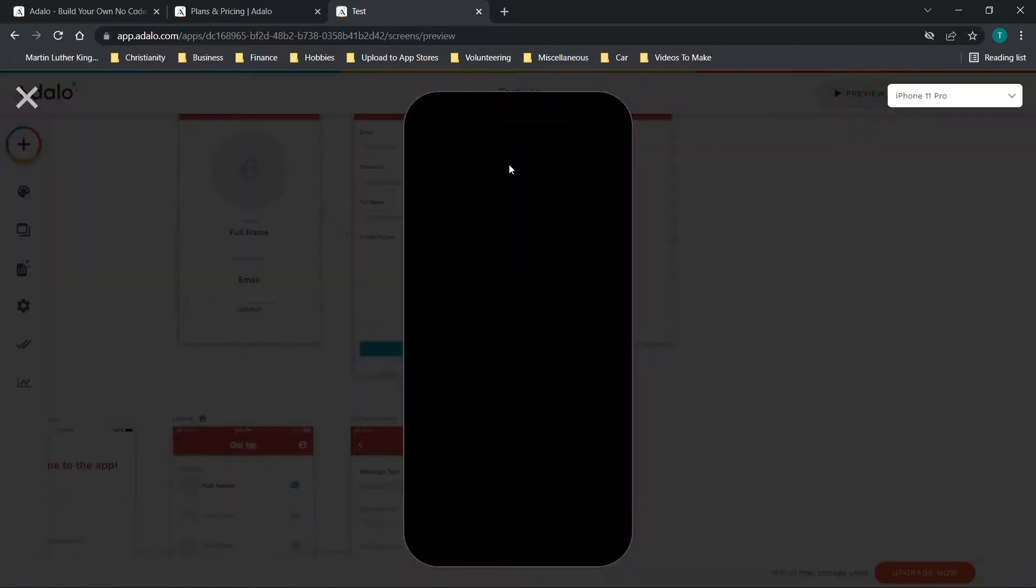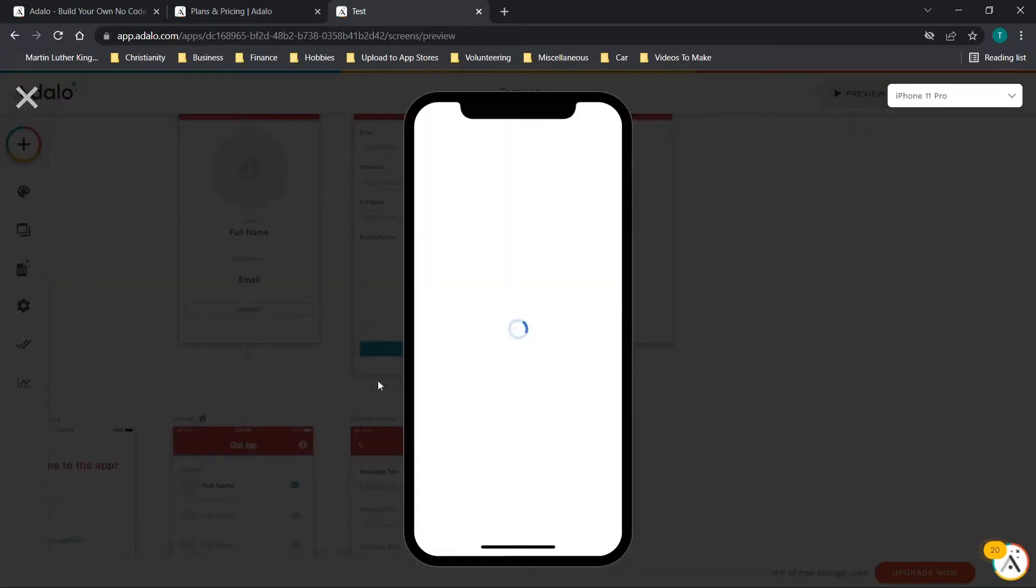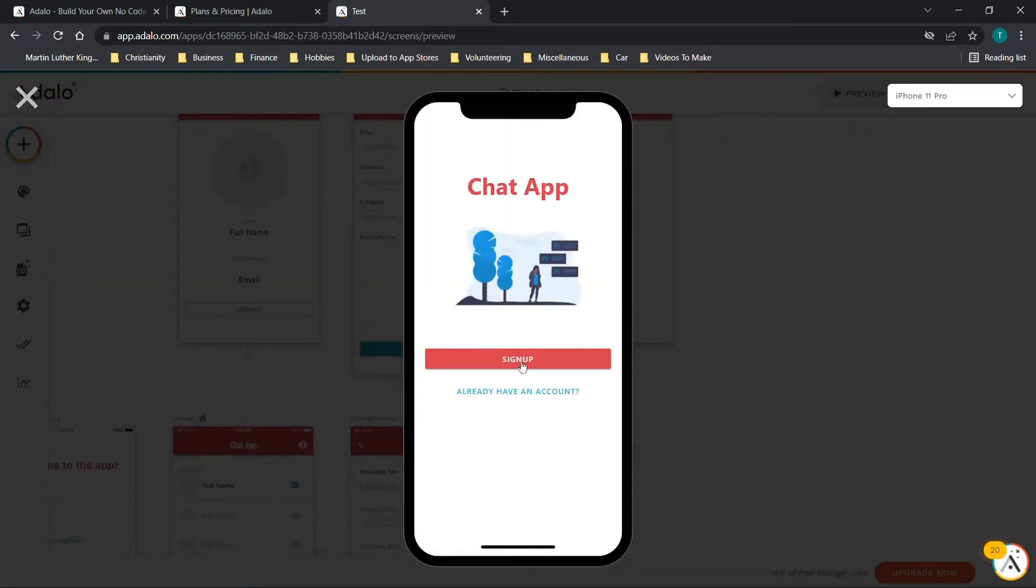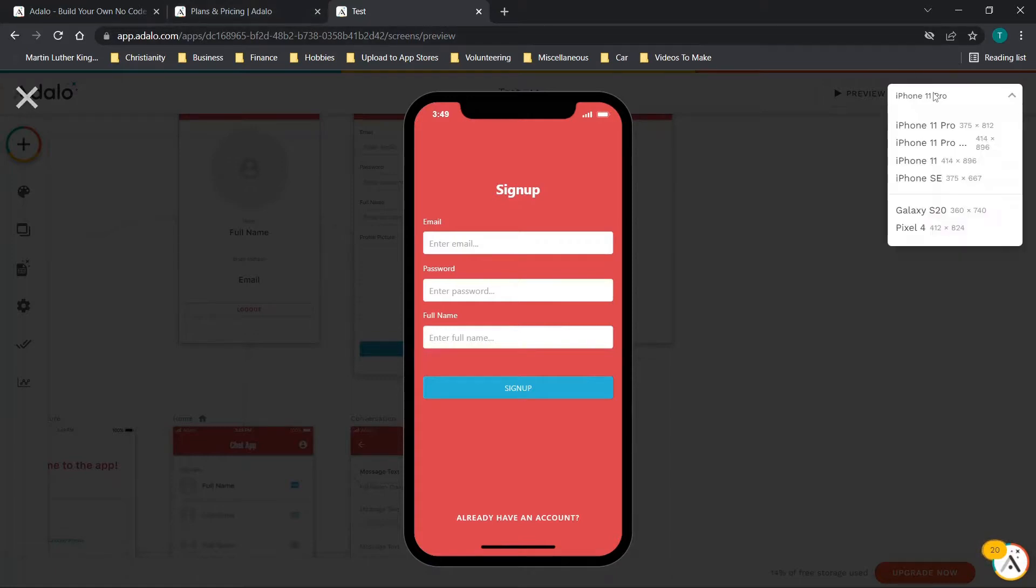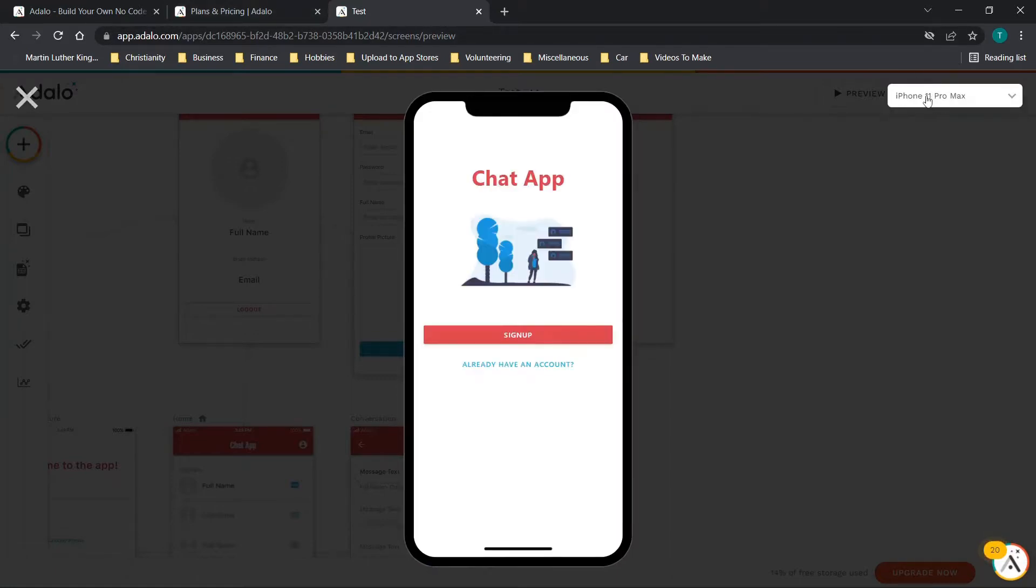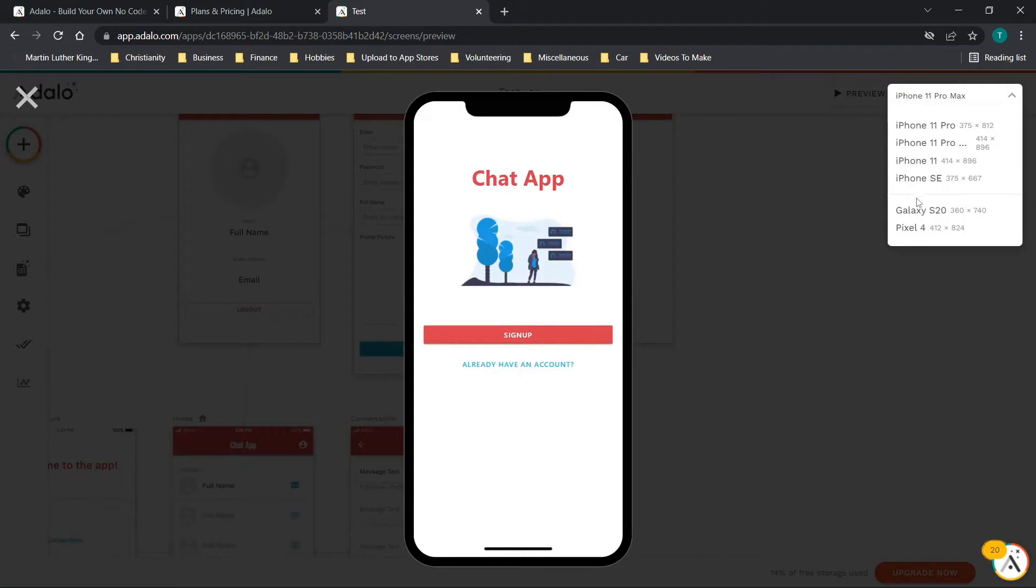The last thing we'll do is we'll just click preview just to see what this looks like real quick. You'll see we have sign up and then it takes you to this sign up page. Really clean look overall and I love that they give you the option to choose from different options for viewing it as a Galaxy device as opposed to an iPhone.